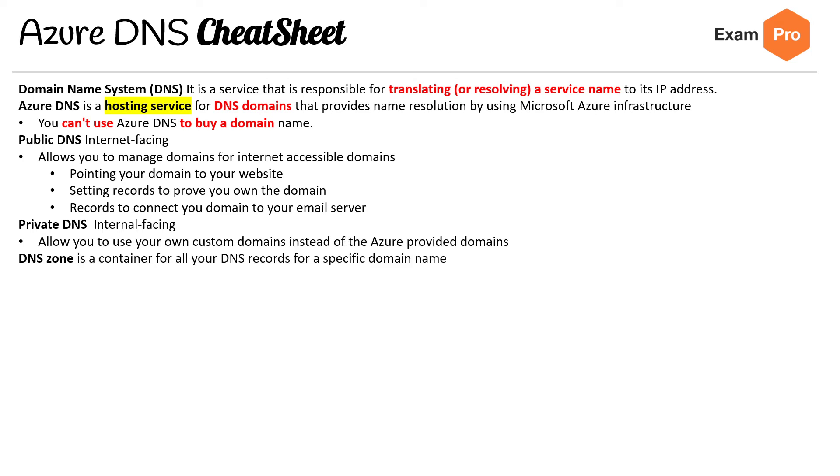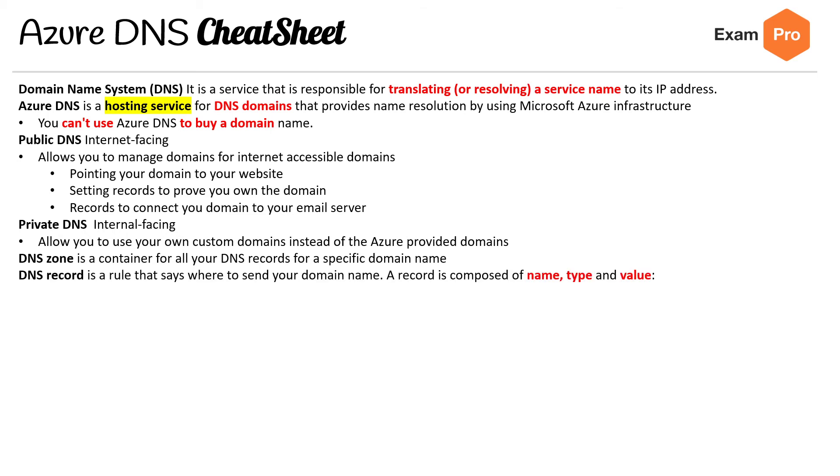For the DNS zone, it is a container for all your DNS records for a specified domain name. DNS record is a rule that says where to send your domain name. A record is composed of name, type, and value.